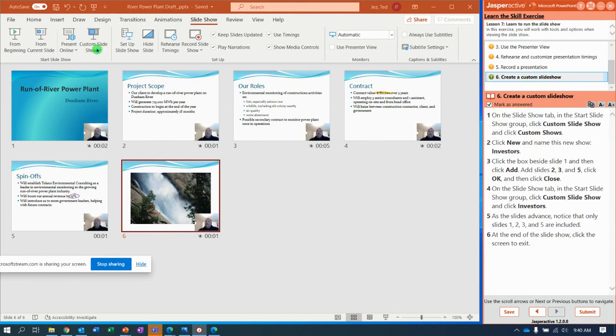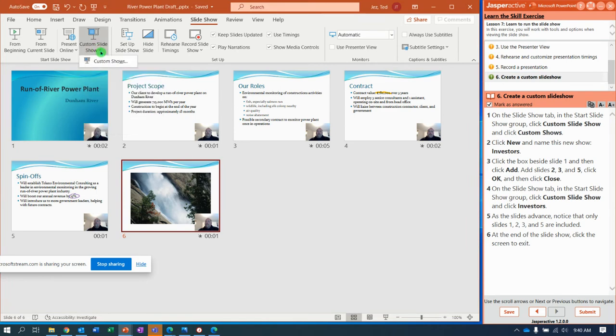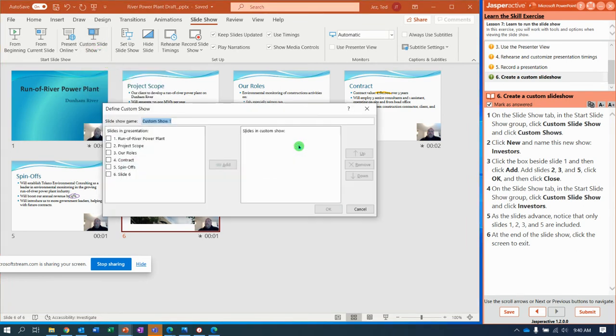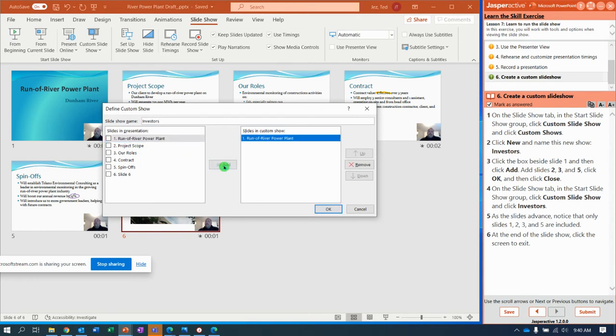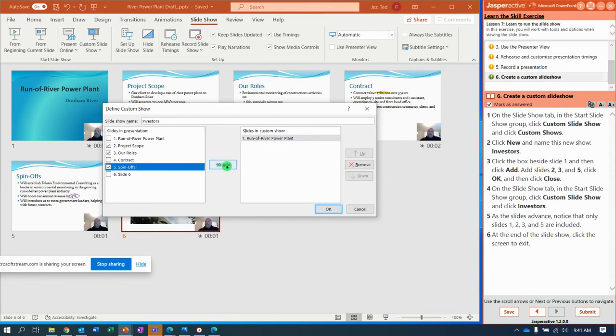For this one, up here where it says custom slideshows, you're going to do the drop down menu, custom shows. We don't have one, so click new, and we're going to call our new show investors. Type that in up here with the name. Now it says select the checkbox next to slide one and say add. Notice it runs over here in our custom show. We're also going to add two, three, and five.